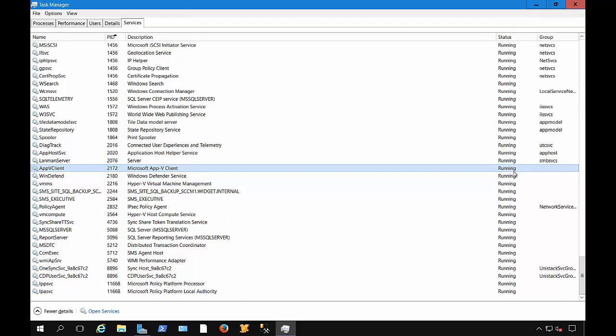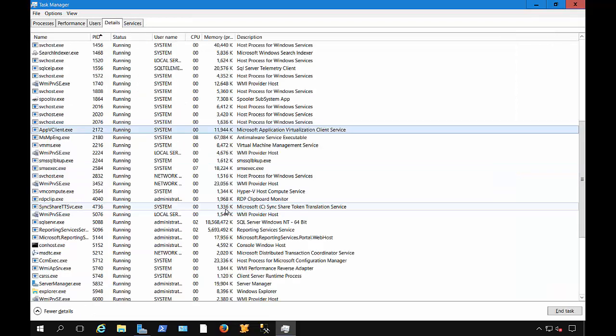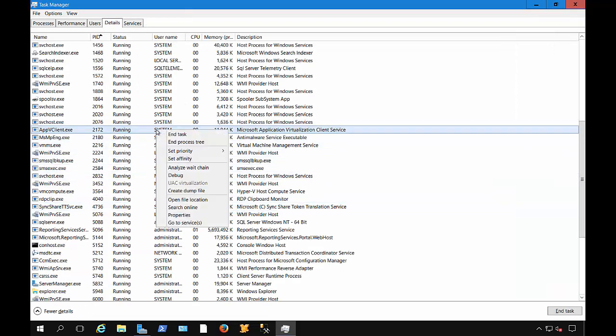But if you do this trick, you can right-click and go to the Details, and you can just end the executable, and that will cause the service to stop as well.